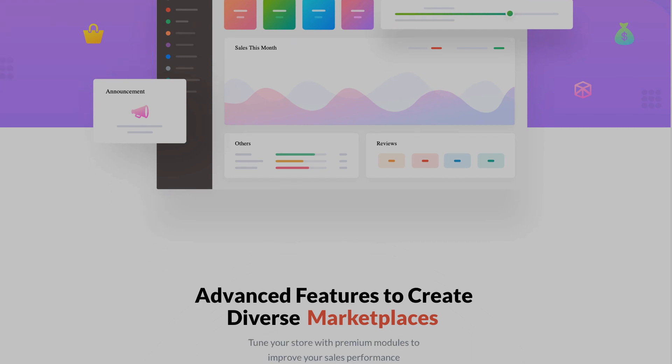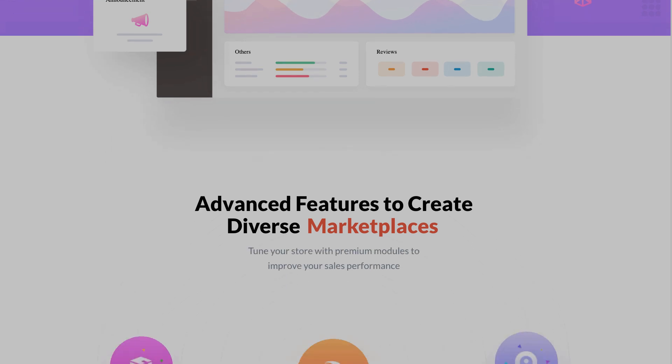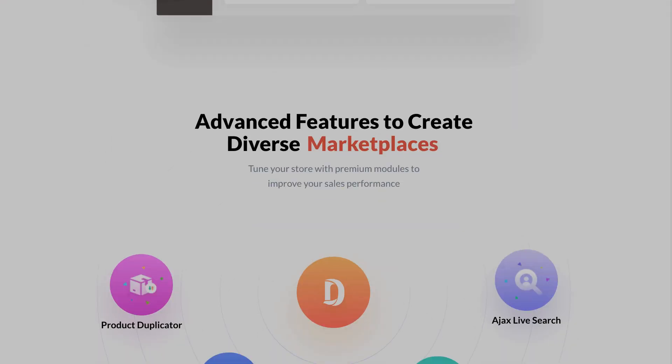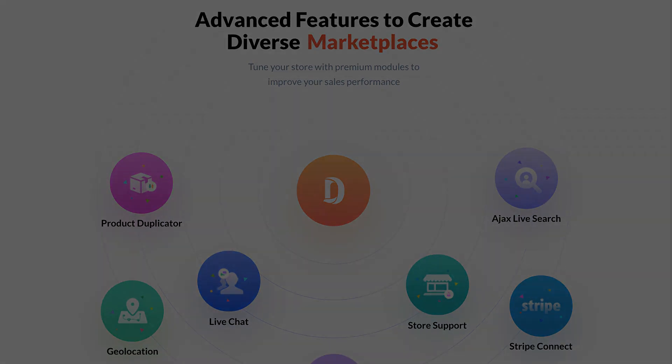So please stay with us and visit the WeDevs website and start your online marketplace with Dokken.